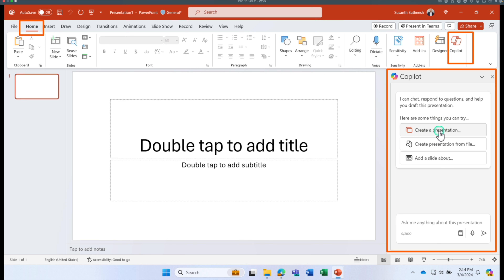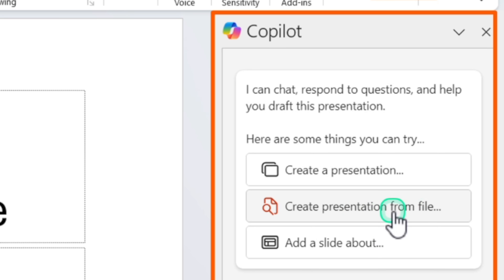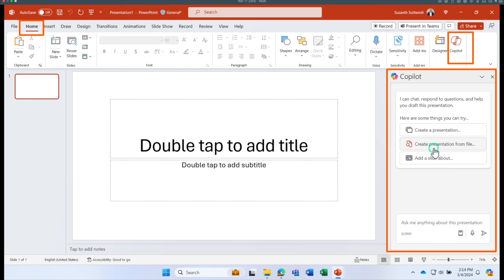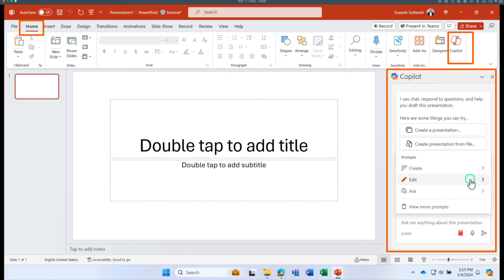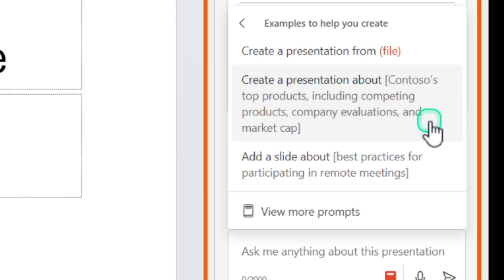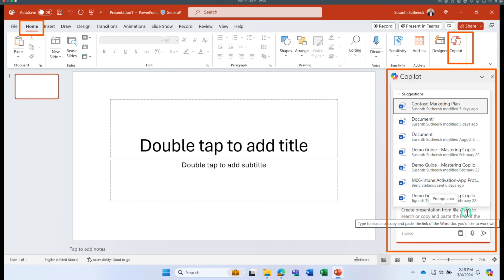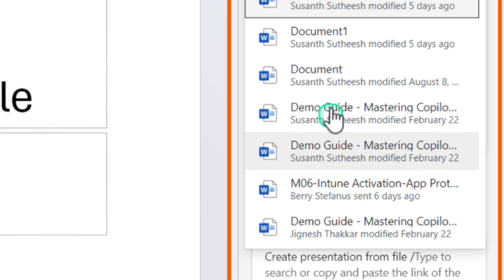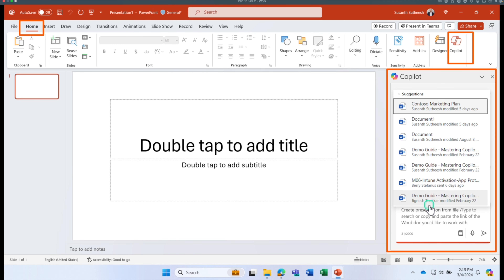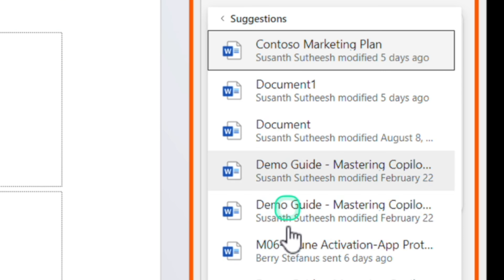In this example we are going to use the 'Create presentation from file' prompt. Click on it and it automatically opens the recently opened documents stored in your OneDrive for Business.